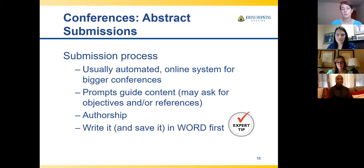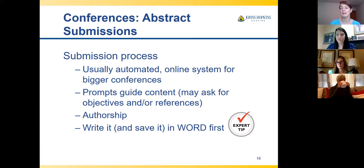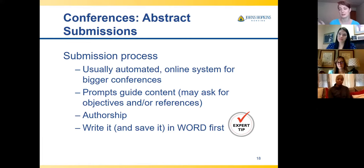A big tip: write everything in Word and save it, then use that as your template to upload into the submission system. I can't tell you how many times I've lost something because I was entering it as I went and accidentally submitted too quickly, or stepped away and it reset. Also, a lot of online systems don't have spell check or a word counter — all the functionality Word gives you. Always write and save it in Word first.